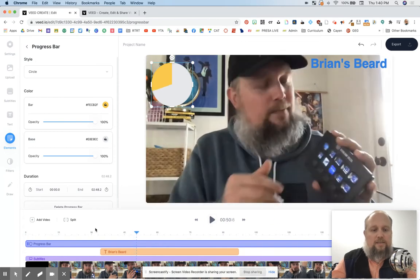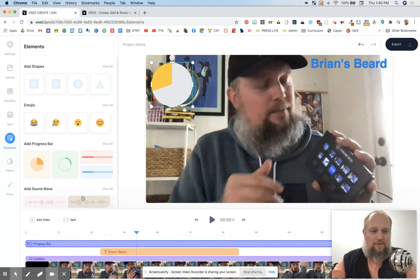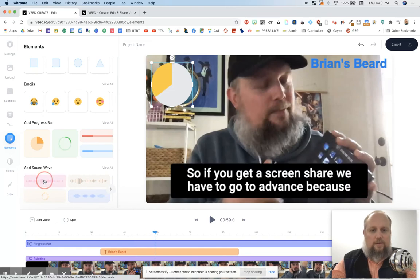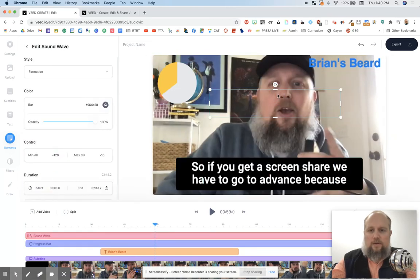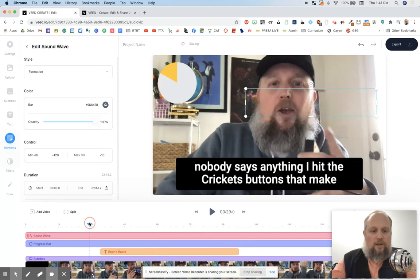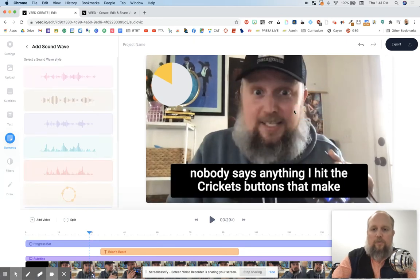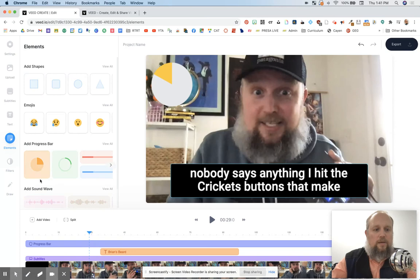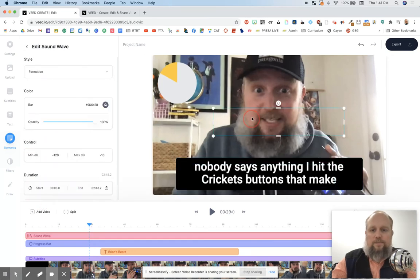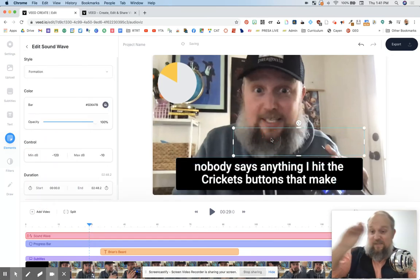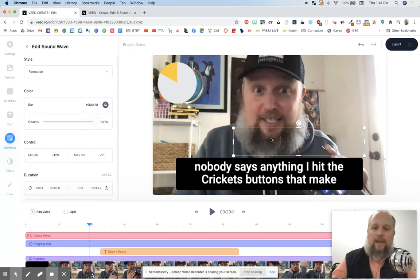I'm going to pause this and add one more thing for you — this is just fun. In elements, you can add a sound wave. I had some problems earlier trying this. It's a really cool sound wave that shows you the waves as the audio is going up and down. I haven't totally figured this out yet, but it's a hoot — a lot of fun.